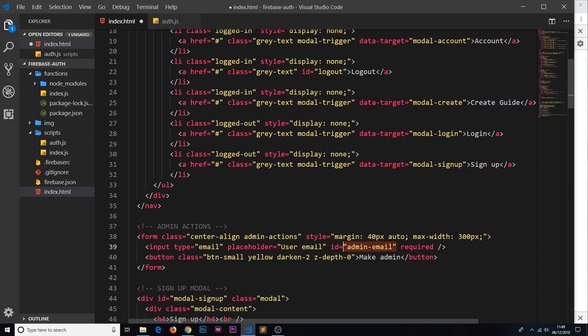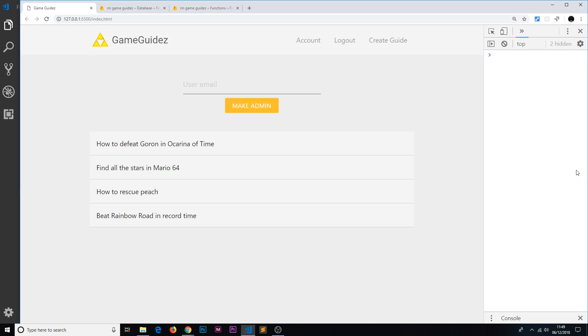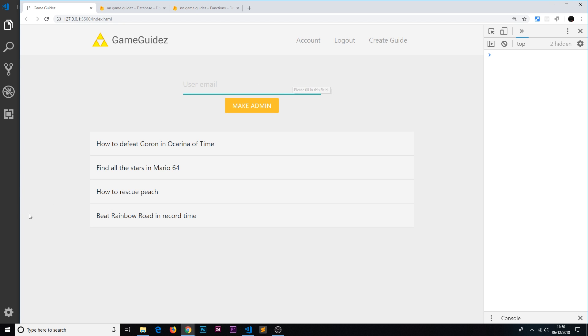Then we have a button saying make admin. If we save that and view it in the browser, it's going to look something like this. So the idea is we type in a user email and we make that user an admin by pressing this button. When we press this button I want it to call that cloud function and make that user an admin and send along this email on the data. At the minute everyone can see this whether they're logged in or logged out, admin or not an admin, but we'll sort that out later on.